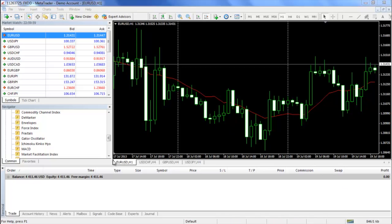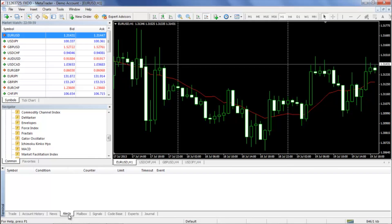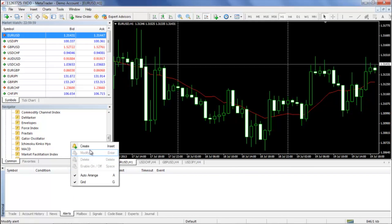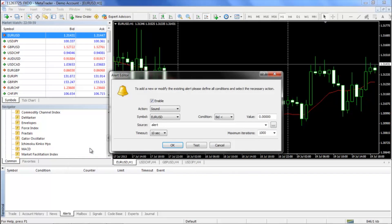Creating an alert sound is a relatively simple procedure. Locate the alerts tab on the bottom of the platform in the terminal window and left click it once. You can then right click anywhere inside the window and click create to begin setting up the alert.